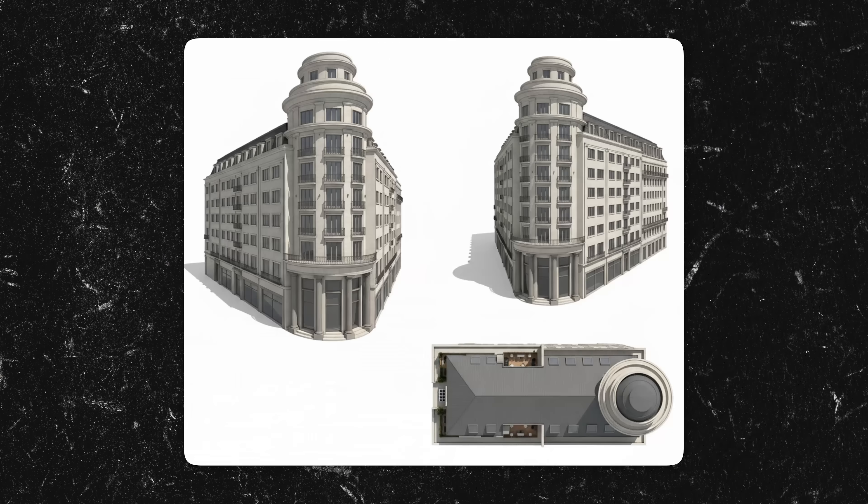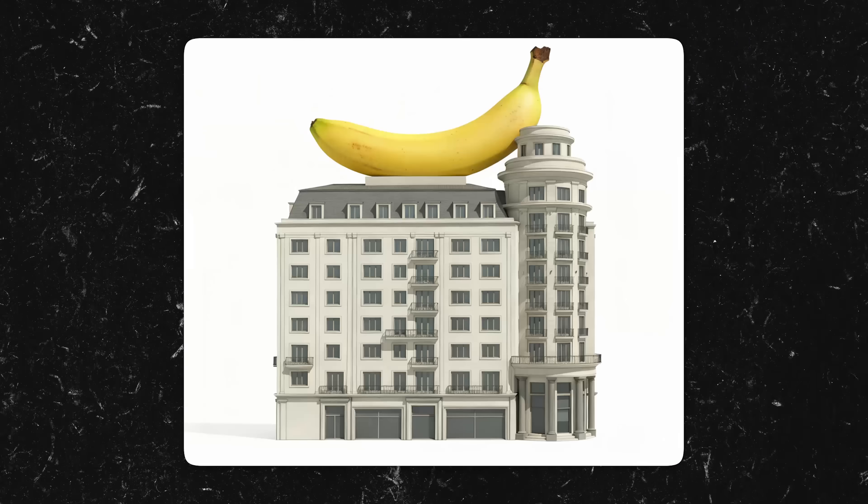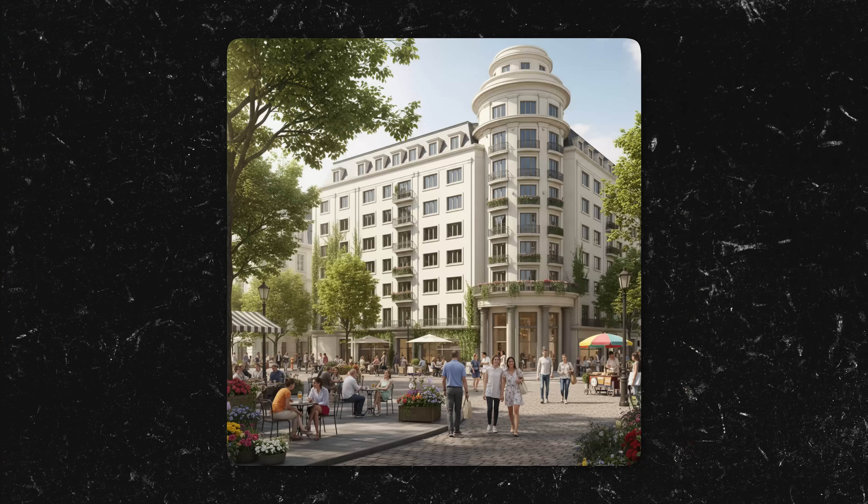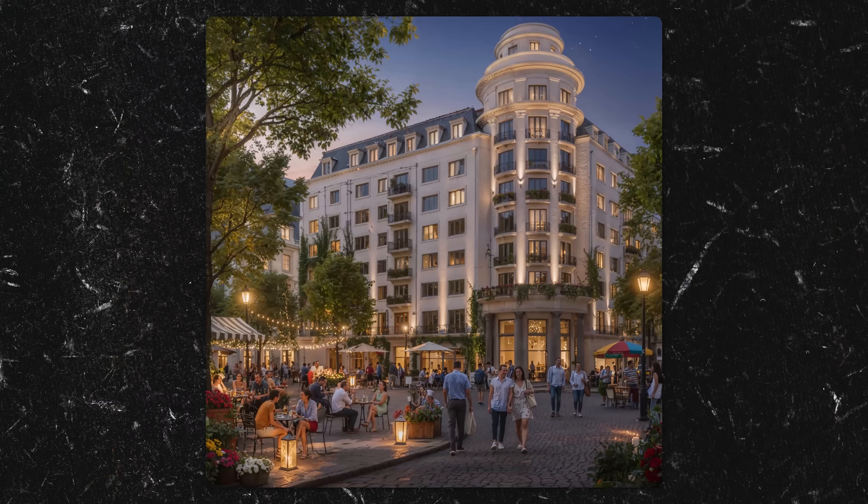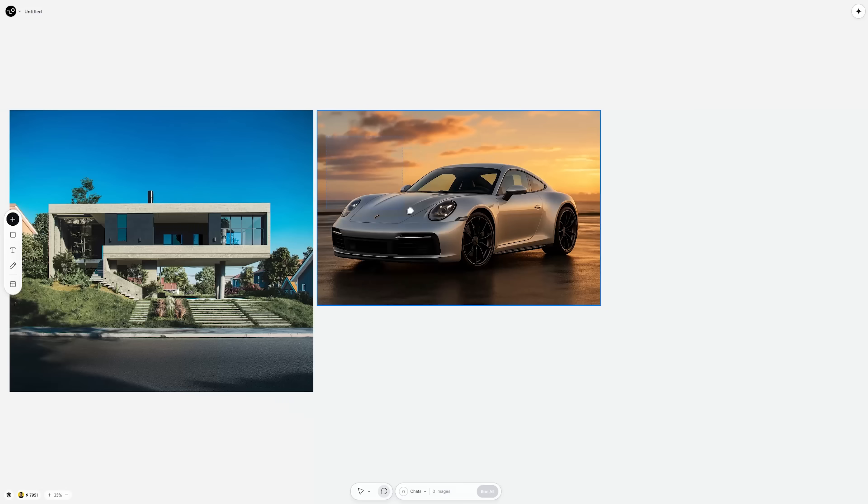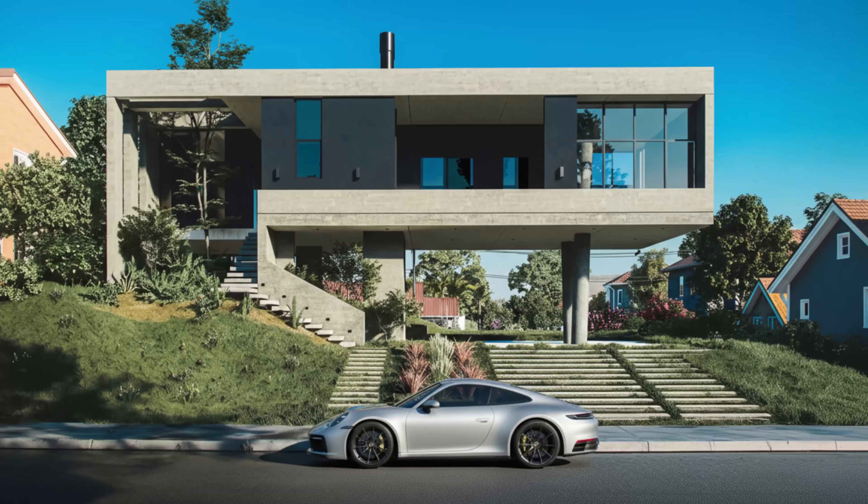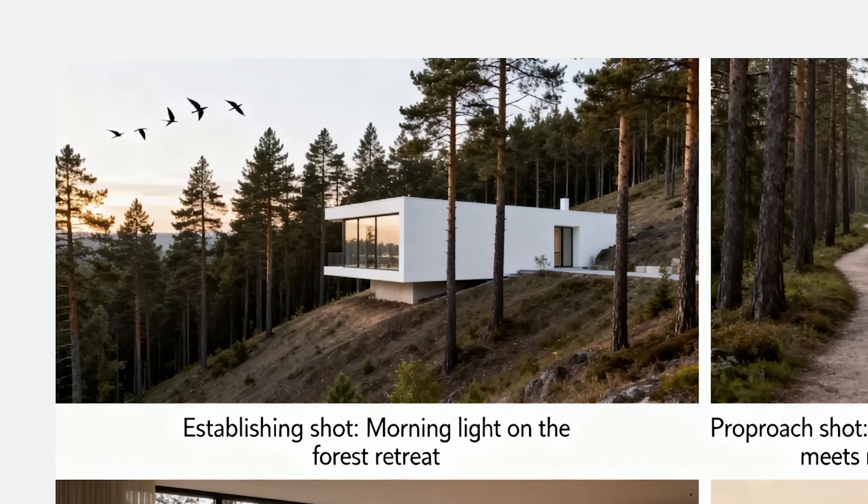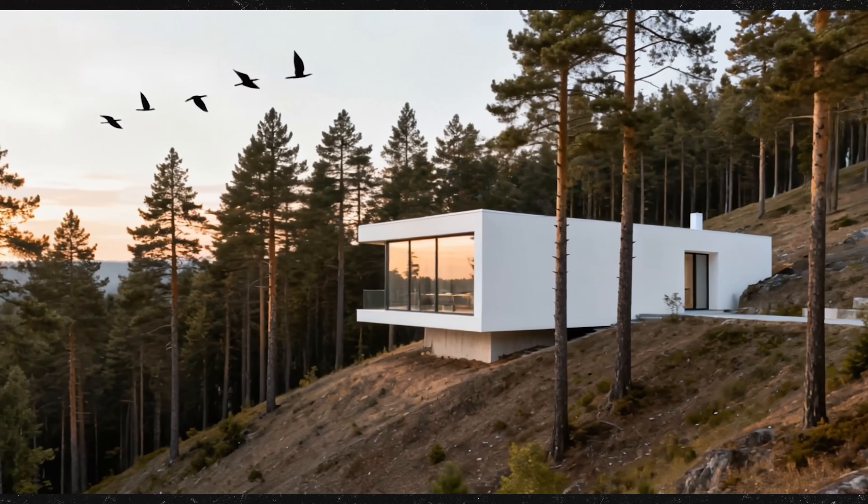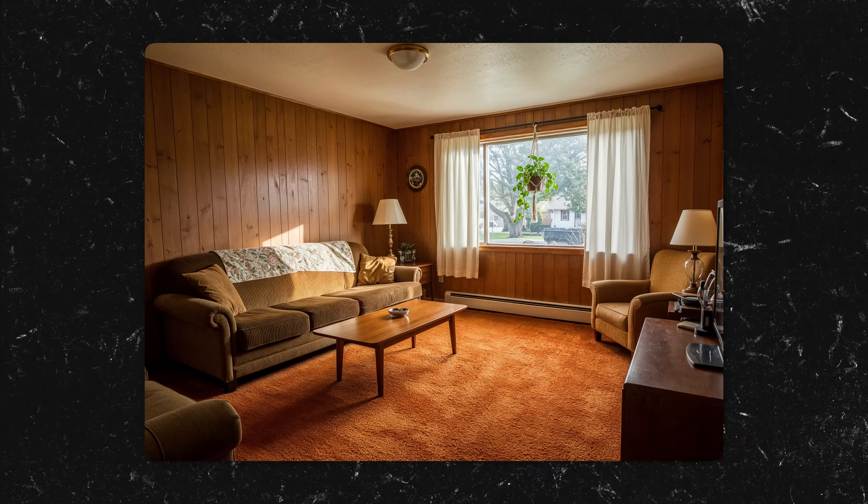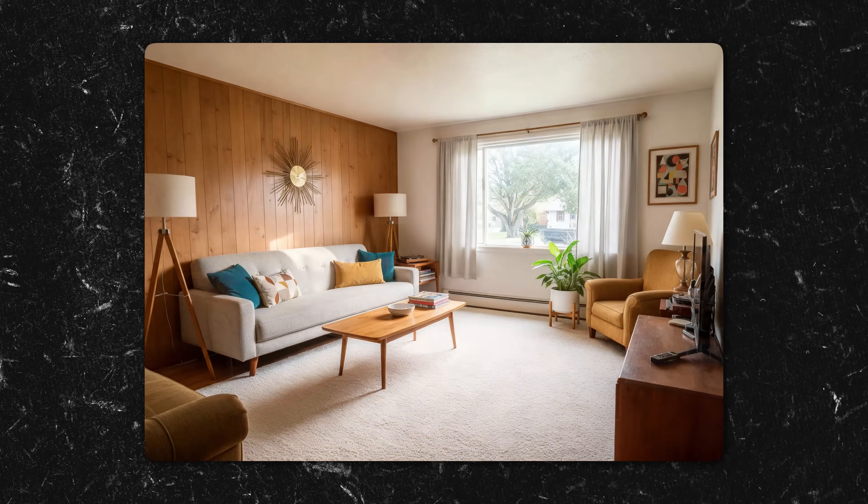In just a few minutes, I'll show you how to use Nana Banana to create architecture concepts from scratch, edit them with scribbles or text, turn them into storyboards, generate B-roll and even reimagine entire spaces.